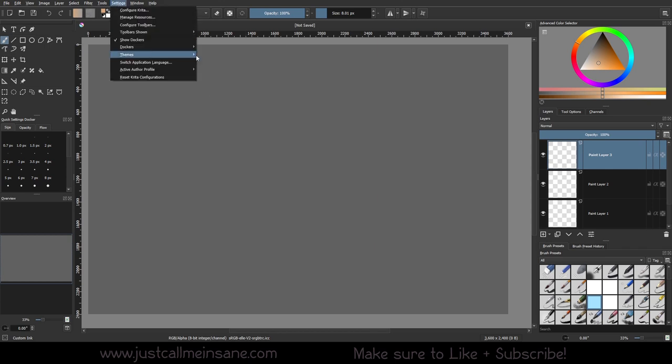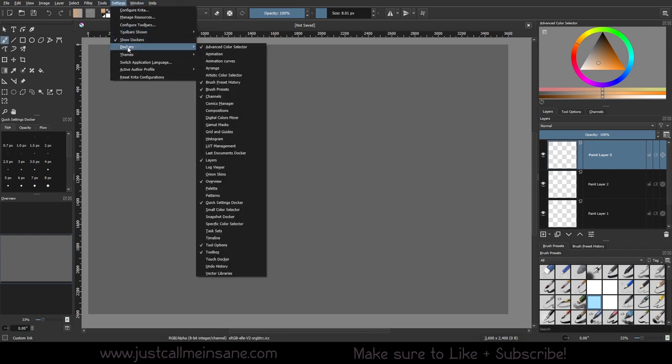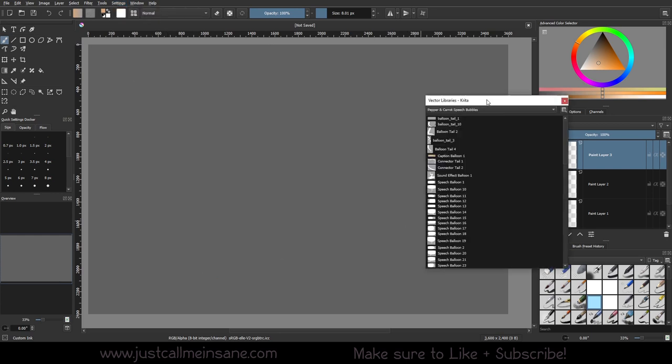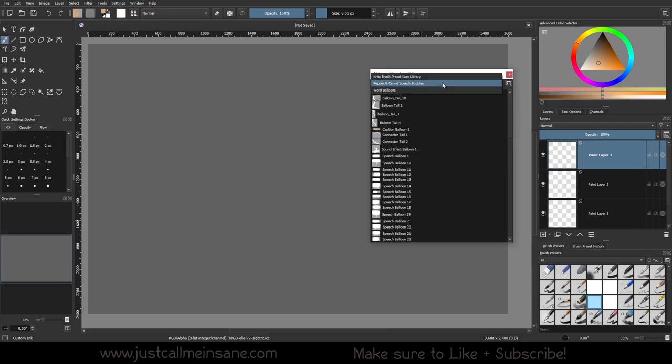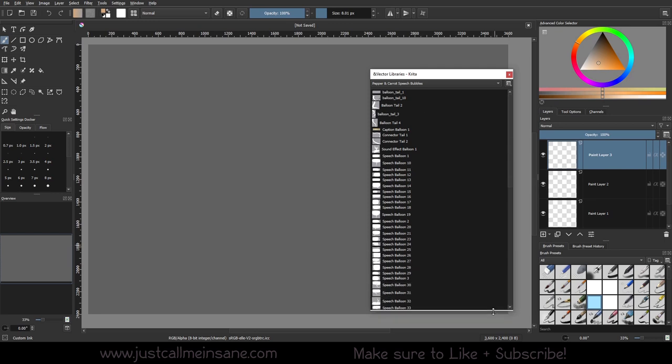So to bring that up, you want to go to your settings, your dockers, and your vector library. So mine, I think this is default for me because I've played with it before. It shows up with the pepper and carrot speech bubbles.